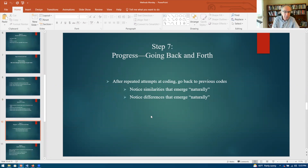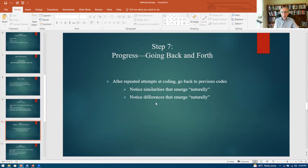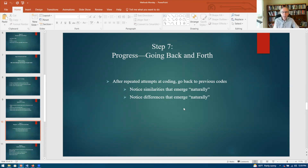Step seven: going back and forth. After you've attempted the coding, it's quite useful to go back to your initial coding selection. It's totally fine to change your initial coding in light of what you gathered later in the process. Along the way you'll notice certain similarities and differences that emerge. Going back and forth is totally fine — that's the advantage of track changes, where you can easily revise, and it sometimes happens that you reuse the same code later in the process.